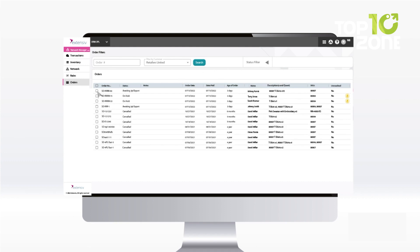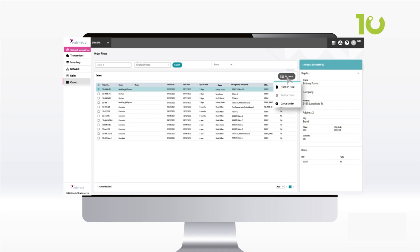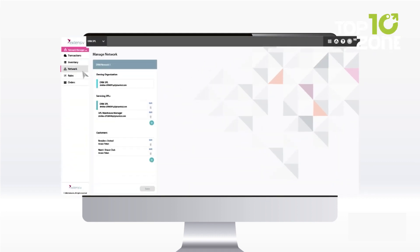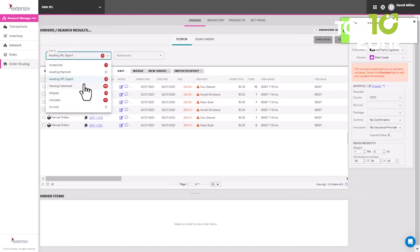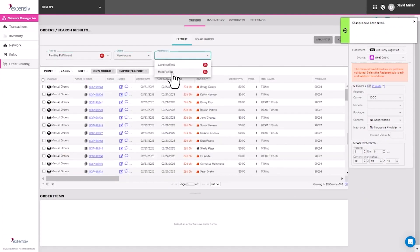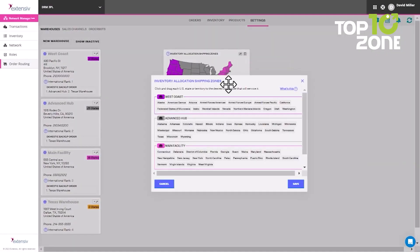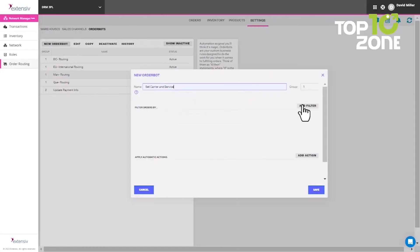Where Extensive truly shines is its unparalleled dropshipping automation capabilities. With customizable rules, order templates, and direct supplier integrations, Extensive streamlines the dropshipping workflow like no other. While not an entry-level system, Extensive emerges as a powerhouse solution for businesses heavily leveraging dropship models seeking to automate and optimize this operational complexity at scale. Backed by ticketing support and training resources, it's an advanced tool for elite marketplace sellers.